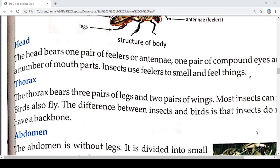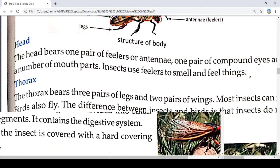The next part is the thorax. The thorax bears three pairs of legs and two pairs of wings. Most insects can fly. Birds also fly, but the difference between insects and birds is that insects do not have a backbone.